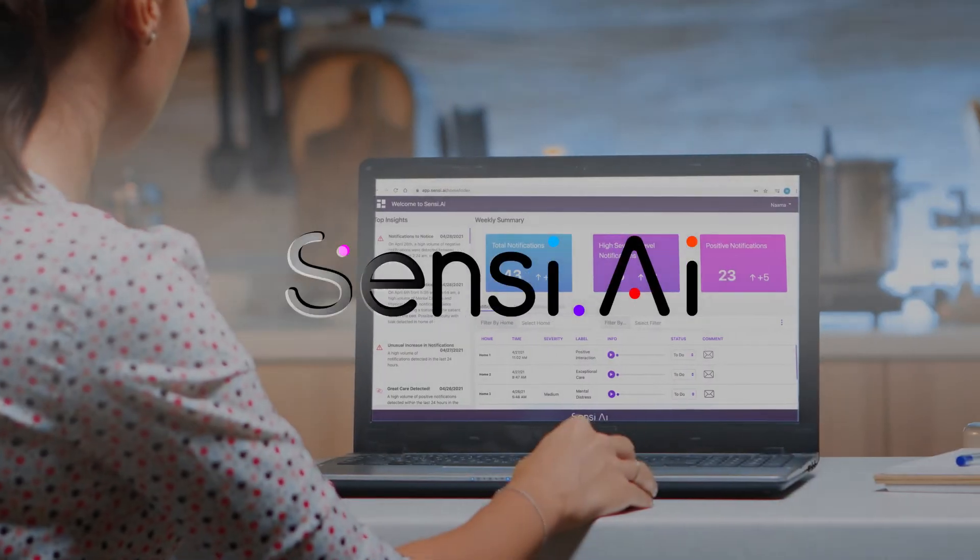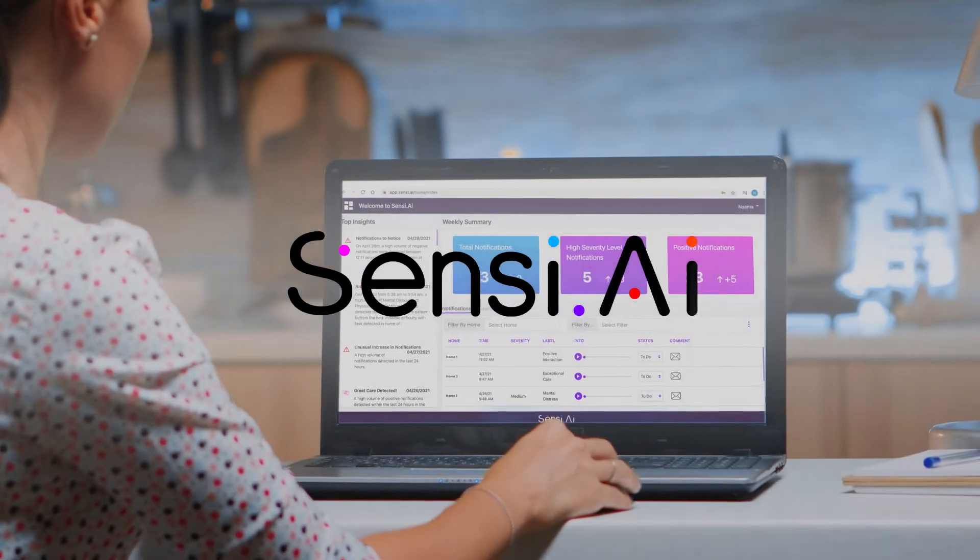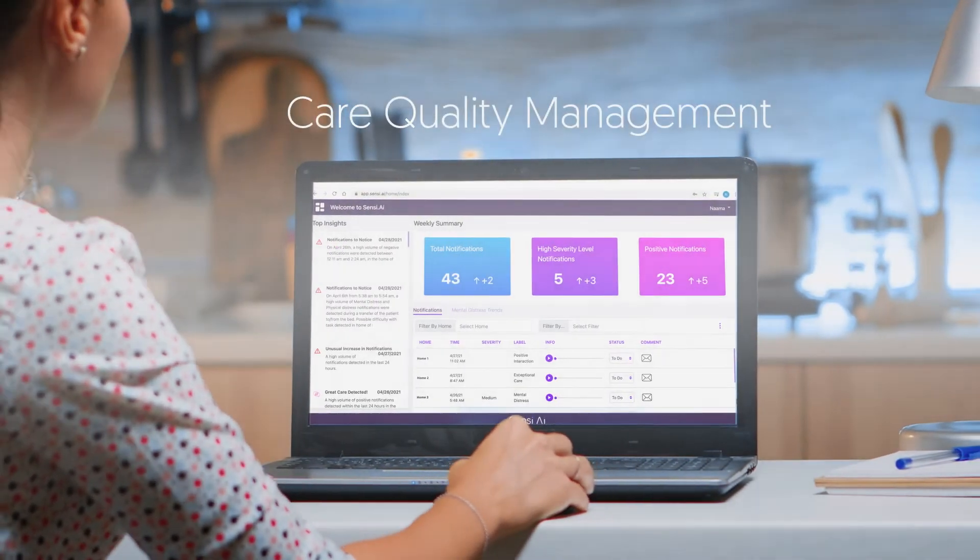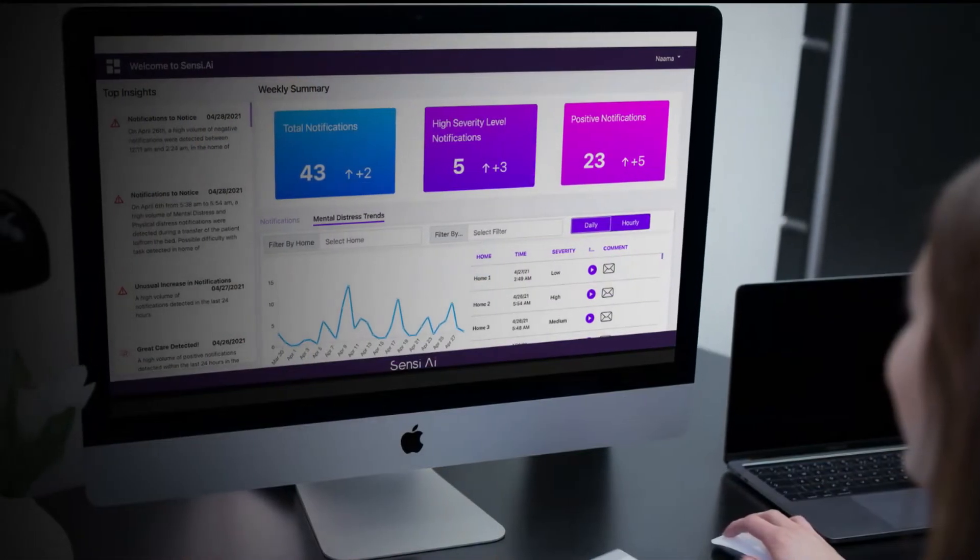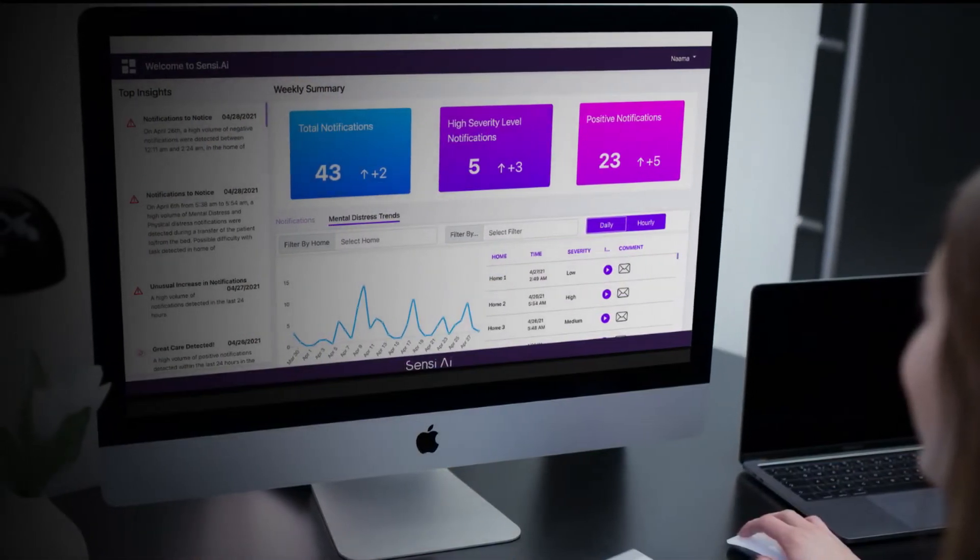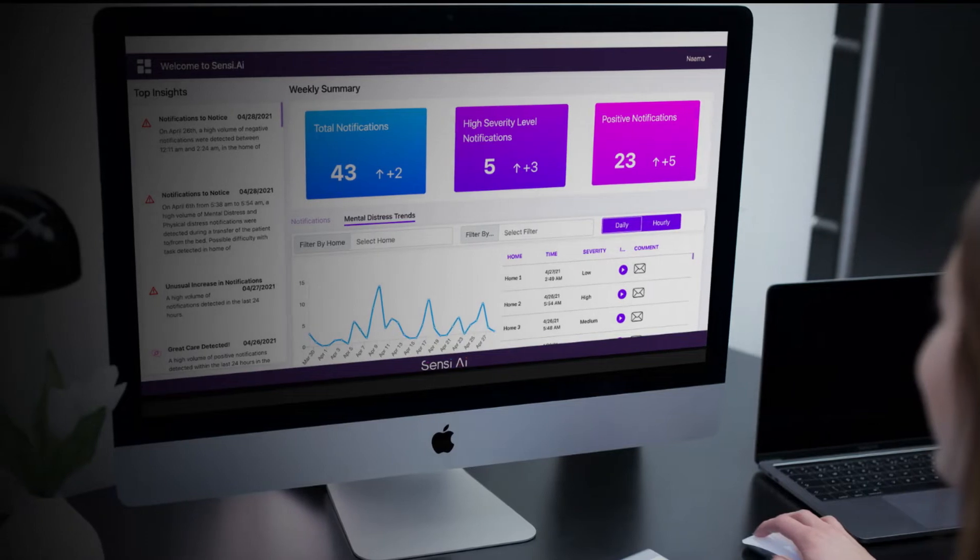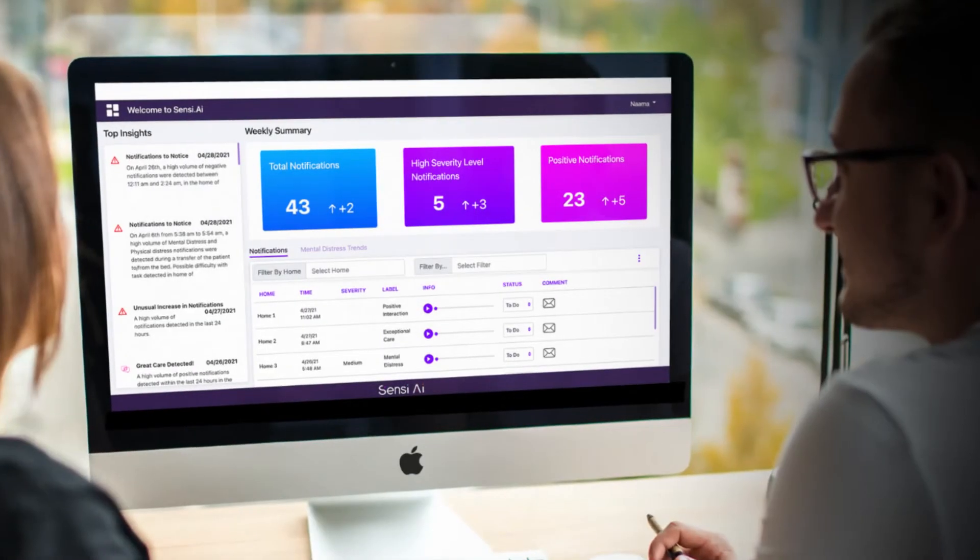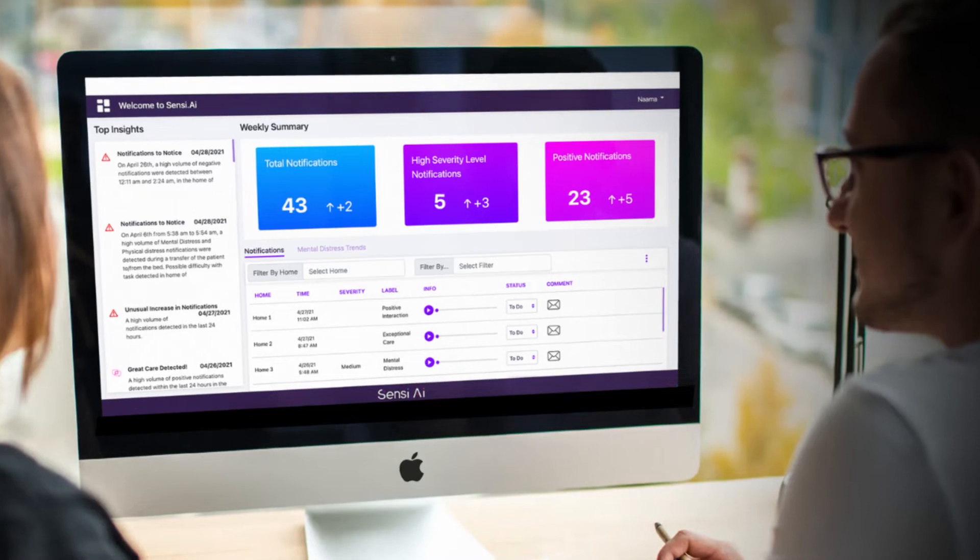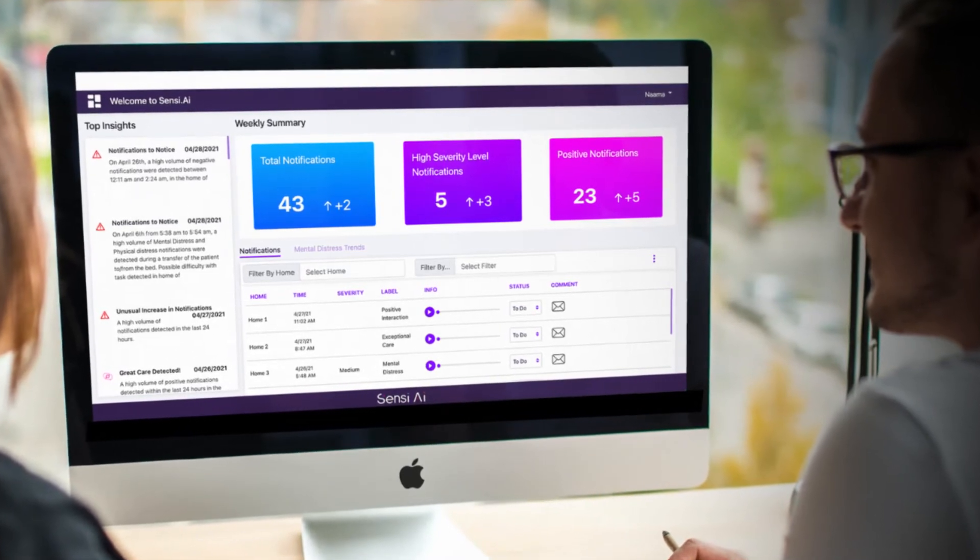And that is why I chose to onboard Sensi, a fully automatic care quality management platform that is able to detect anomalies such as cognitive or physical decline, mental distress, and even day-to-day interactions, helping to enhance the positives and prevent the negatives.